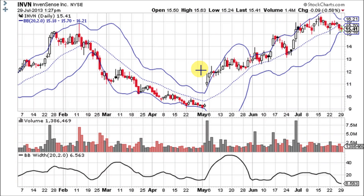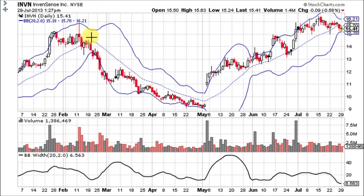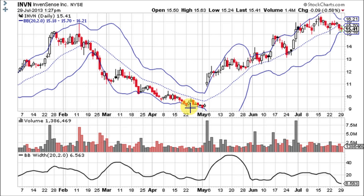Now let's take a look at the Bollinger Band Width indicator on this chart of INVN. As you can see, there are lots of squeezes and lots of low readings. On the first one — the lowest reading on the chart so far — the bands were pinching together pretty good and it immediately broke below the lower Bollinger Band, which was bearish. Here's another squeeze that breaks down again, and another squeeze that goes down again.